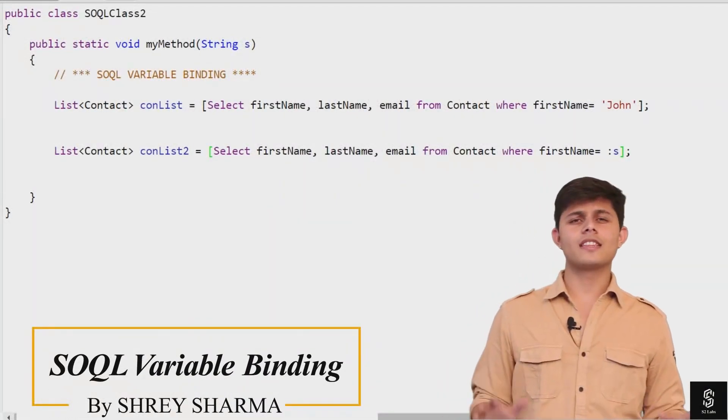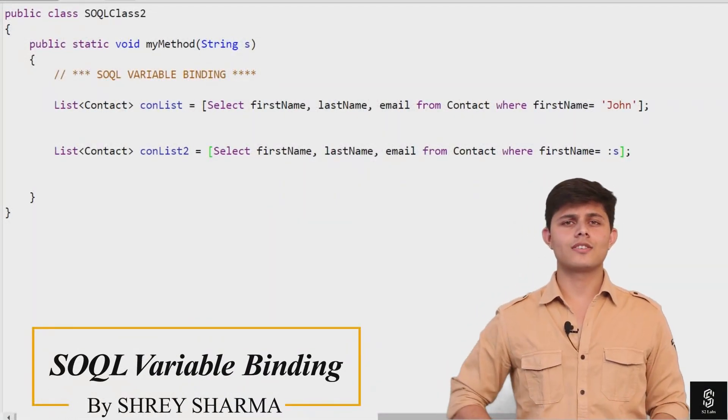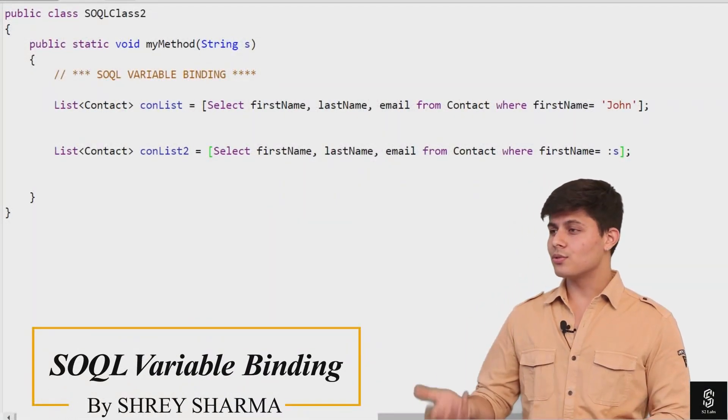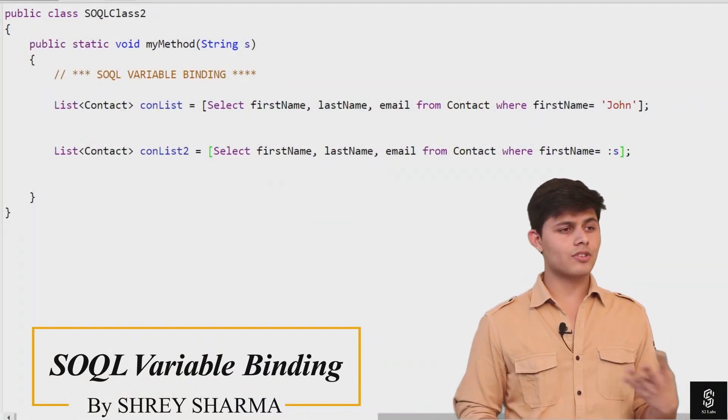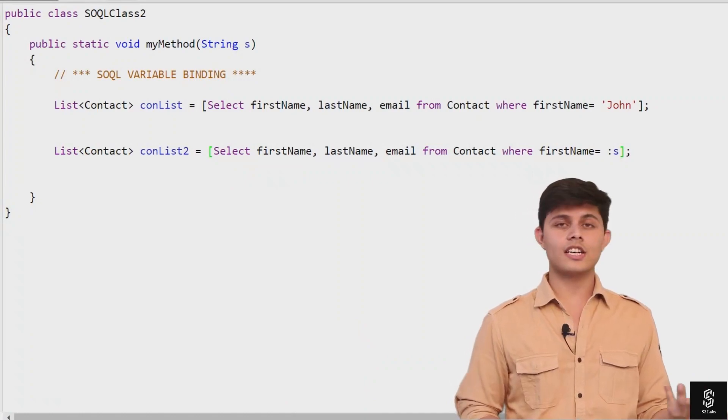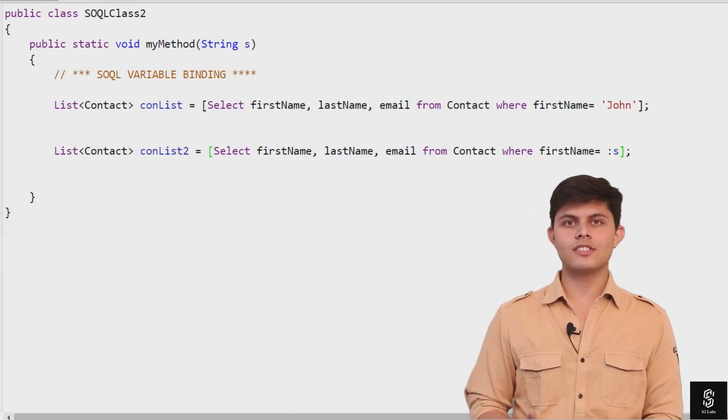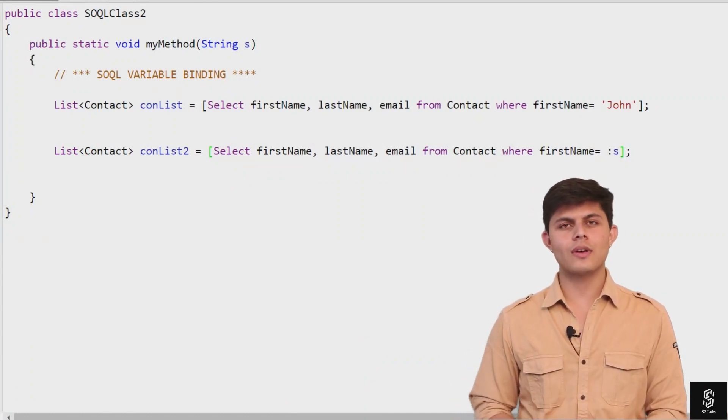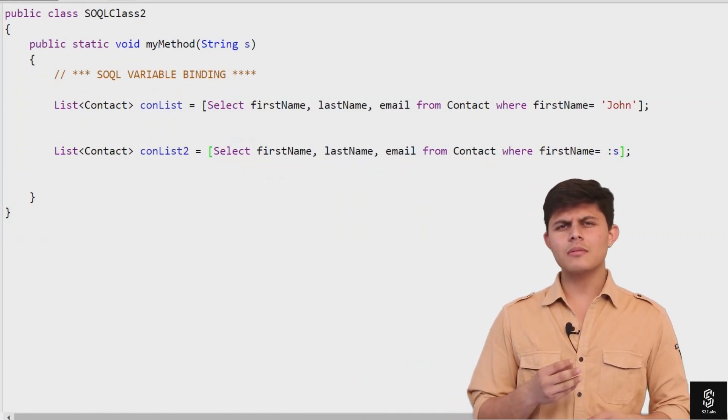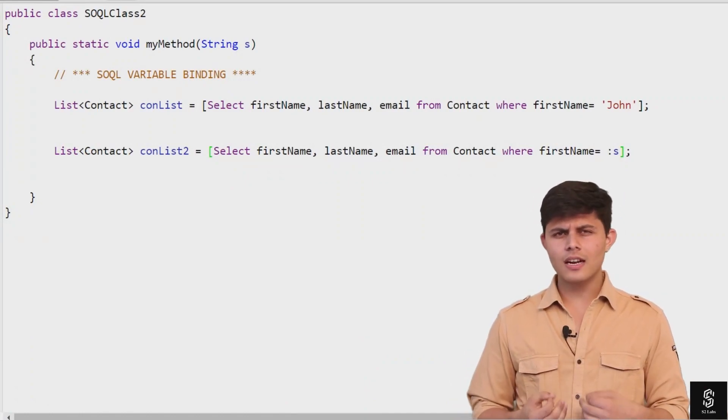Okay, now you understand everything related to SQL - how to use it in Apex and how to iterate the list you get as a result from SQL. But there are some other things I need to explain to you.